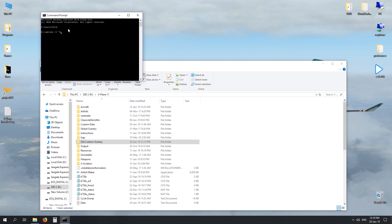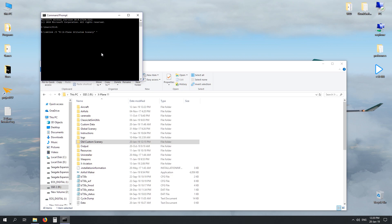To do this we type in, in my case it's the O: drive, and it's X-Plane 11. We then want to make a new folder called custom scenery, if we could spell, and then put in inverted commas. So we're saying create a hard junction for X-Plane 11 custom scenery.